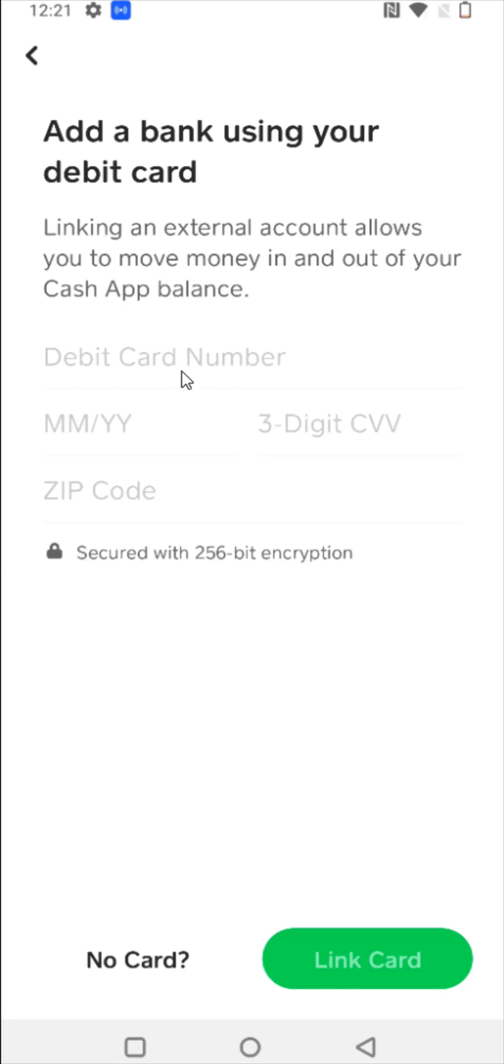So you're going to enter in your debit card number, the month and year of expiration, the three-digit CVV code, as well as the zip code associated with your debit card, and then click link card at the bottom.